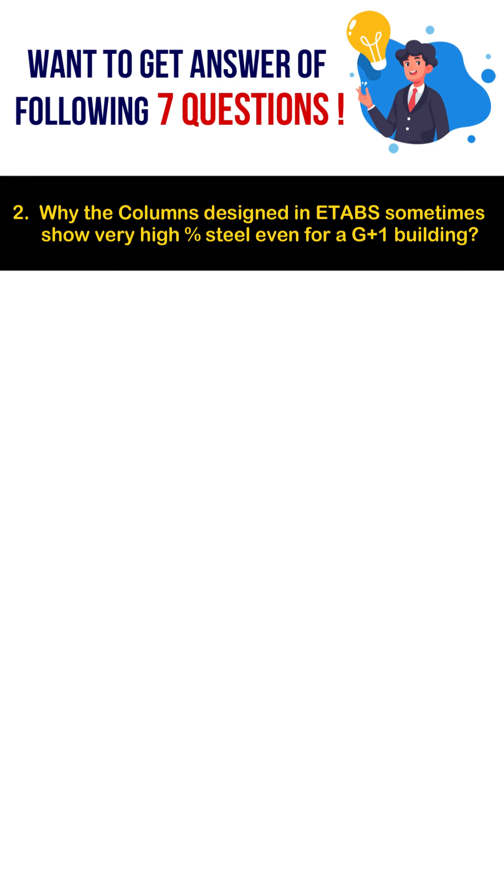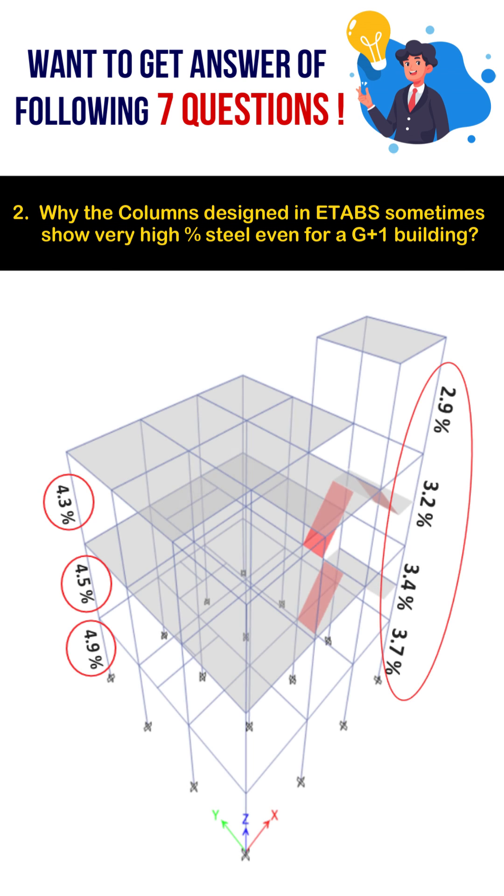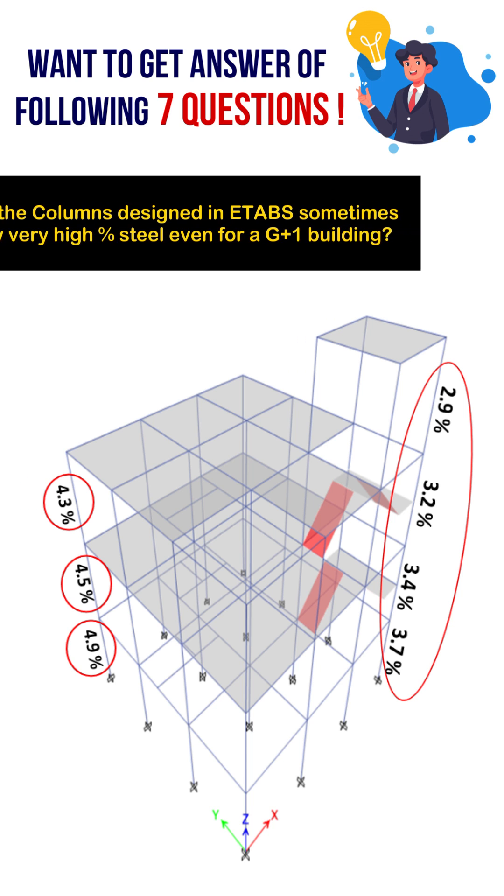Why do the columns designed in ETABS software sometimes show very high percentage of reinforcement even for low-rise structures like G+1?